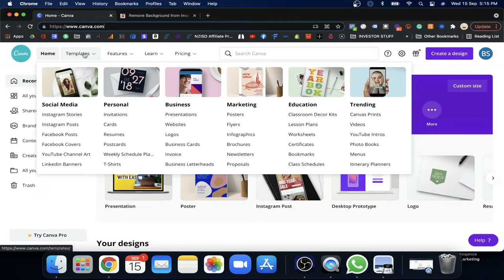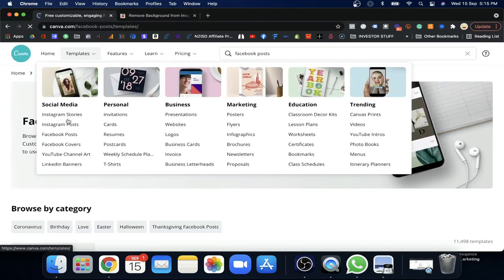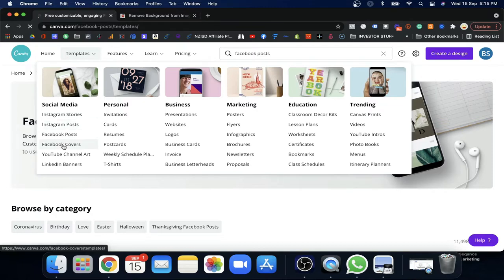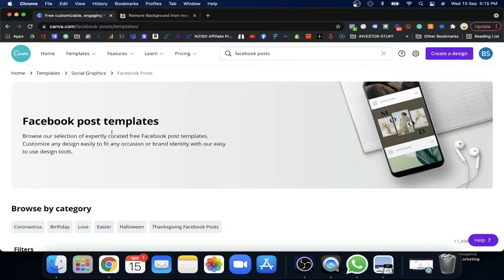The most important thing I really like is that they have all the dimensions and they categorize everything very clearly. For example, if you want Facebook posts, you just click on Facebook post. They have lots of templates based on Instagram story, Instagram post, Facebook post, Facebook cover for your page, YouTube channel art, LinkedIn banner — heaps of categories, all organized very clearly.